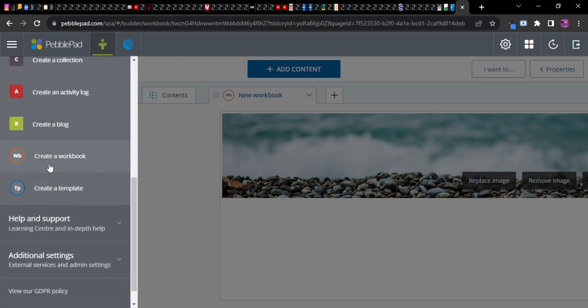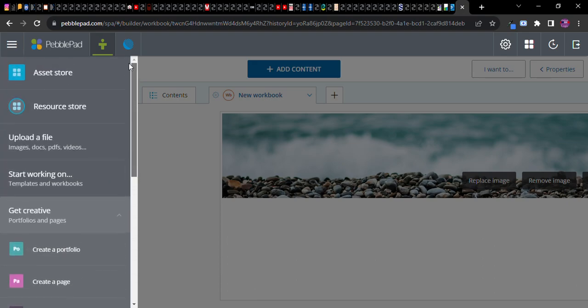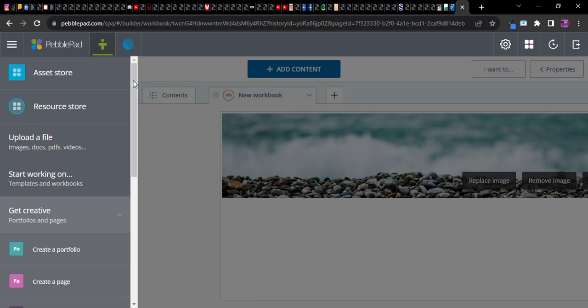All right, I hope that was really helpful in terms of you getting acquainted with the idea of creating what will become assignments for students, either as a template or a workbook containing worksheets. Yeah, this has been very helpful. Keep enjoying PebblePad. Again, play around with it, you can't break it. Just enjoy and dabble and be creative. Thanks.